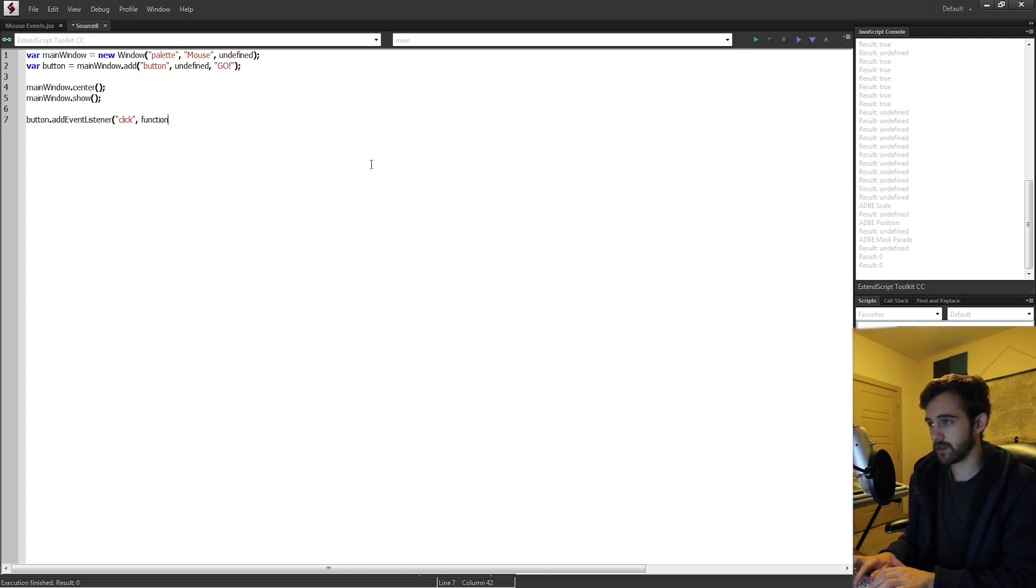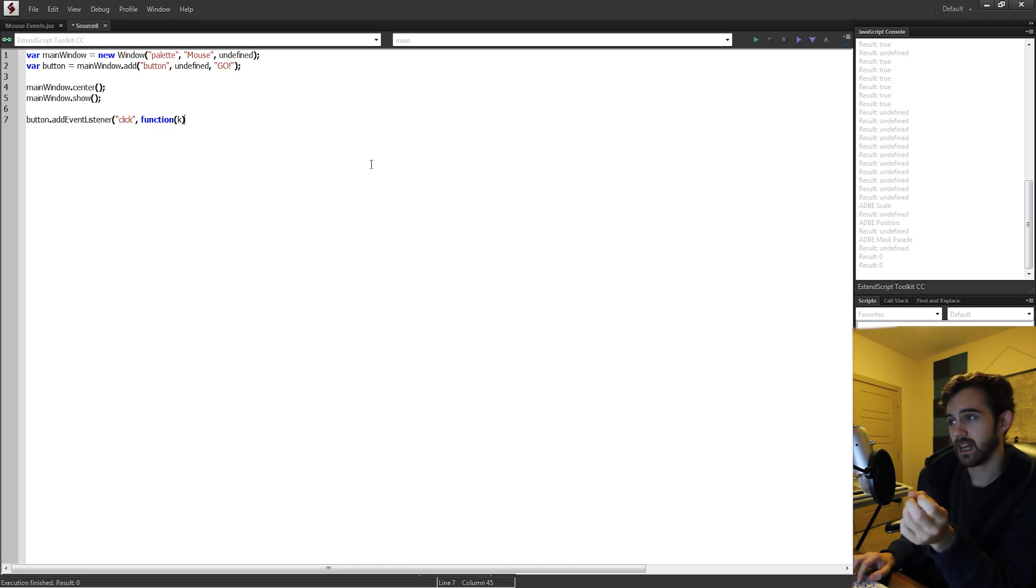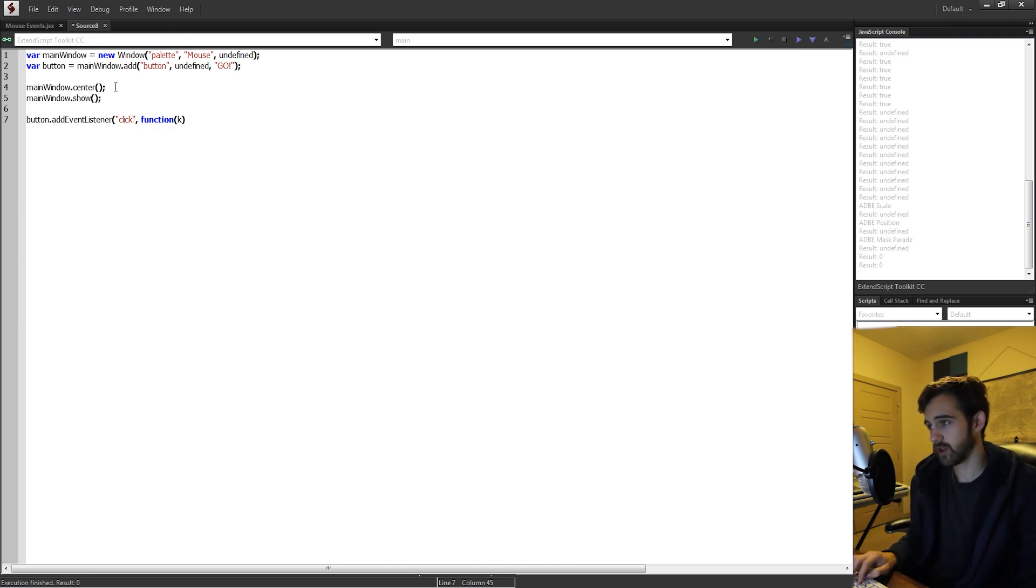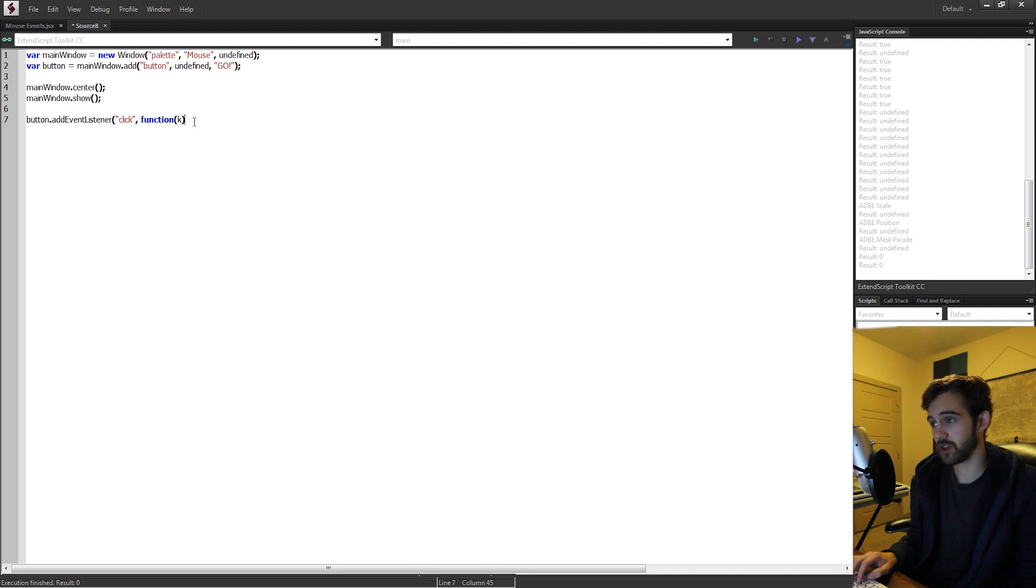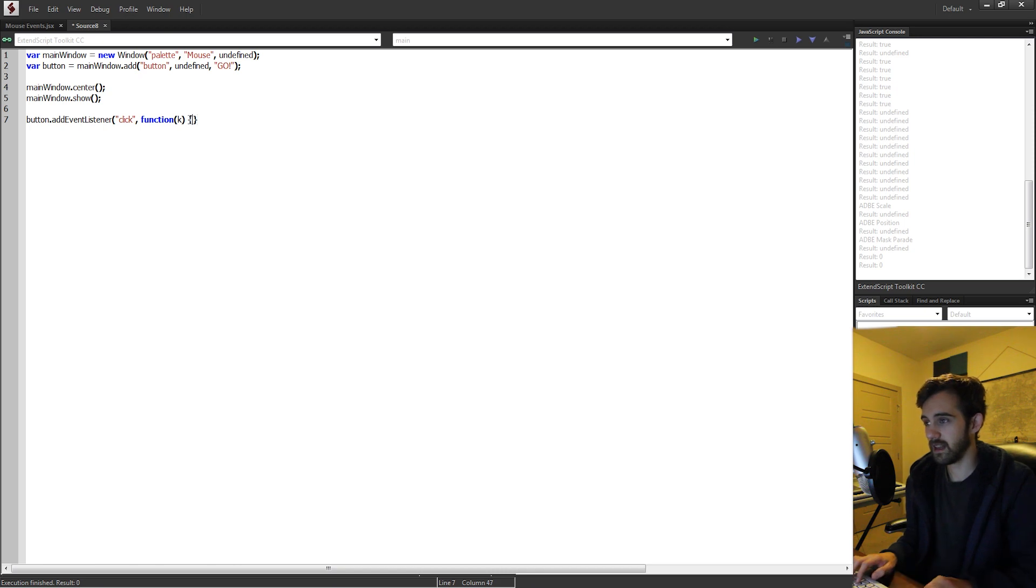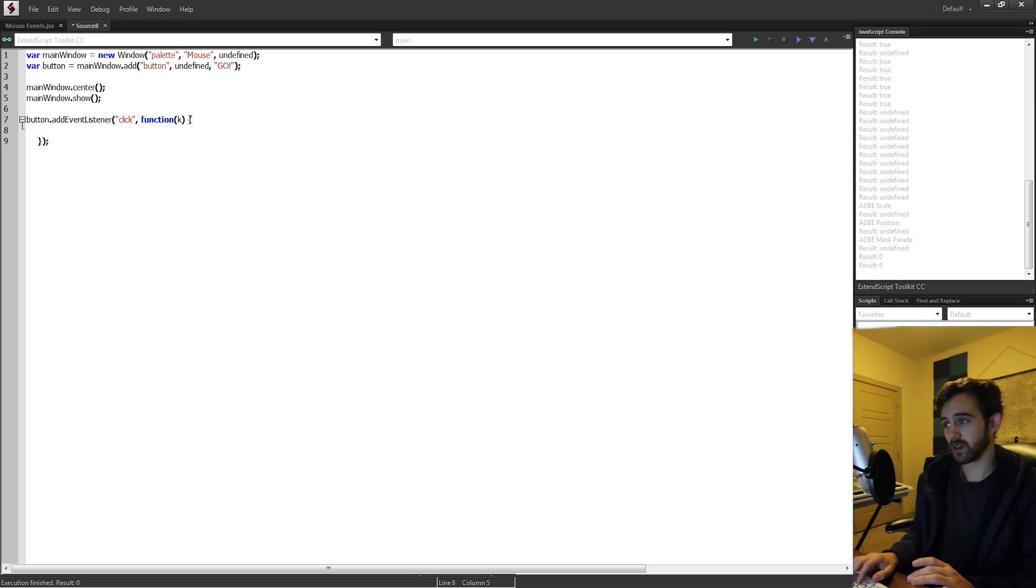What it's going to trigger is a function. We're going to have a variable called k, and this k is going to hold our mouse event. So when this event is triggered by a click, we're going to go into a function and bring in that click. That click is going to be k, and then anything inside of here is going to be what happens when we click on it.